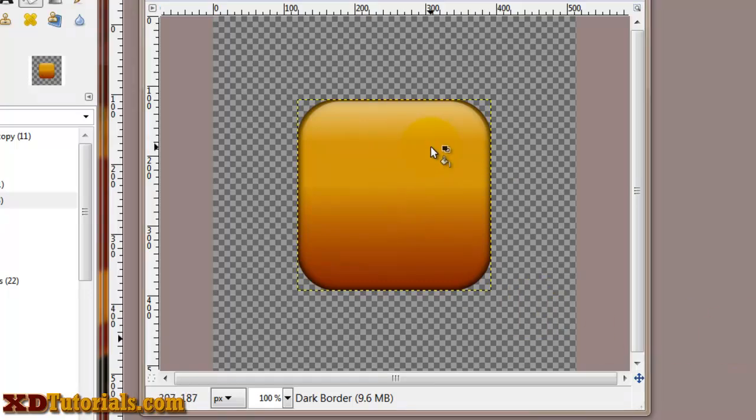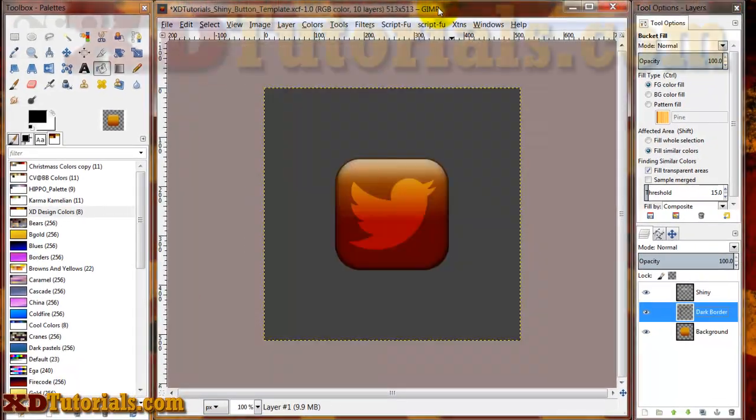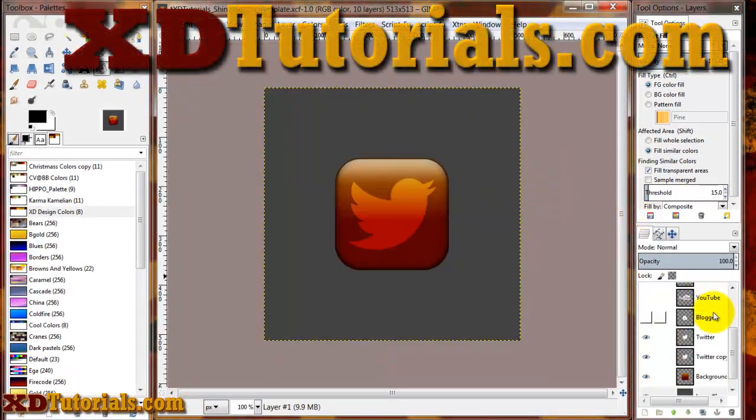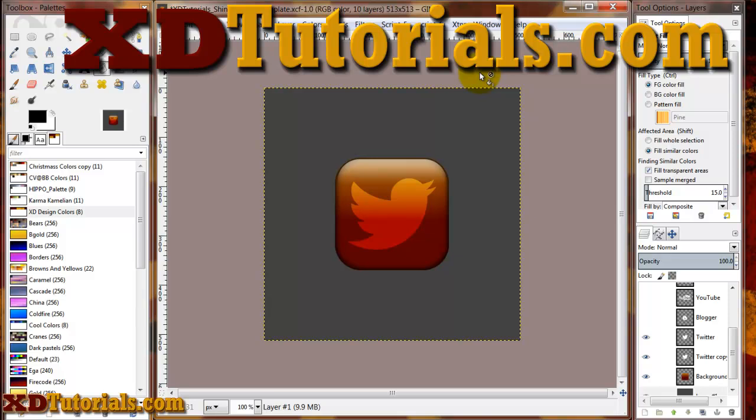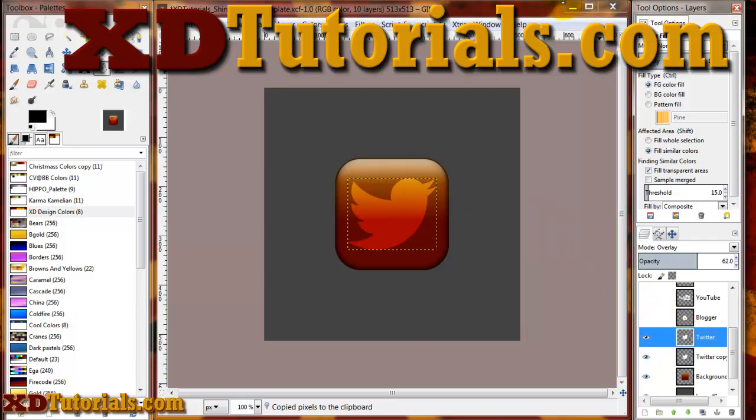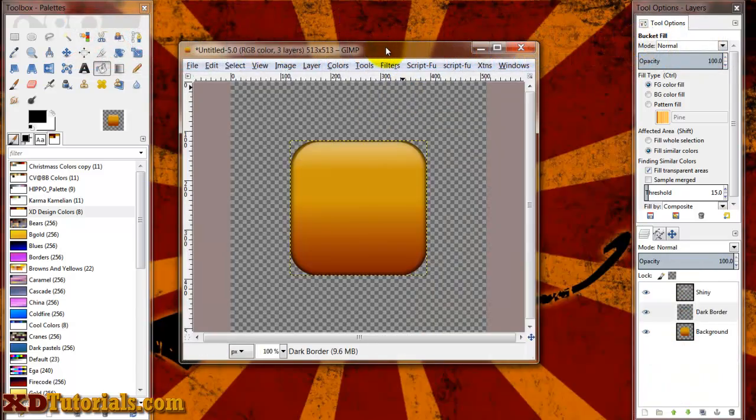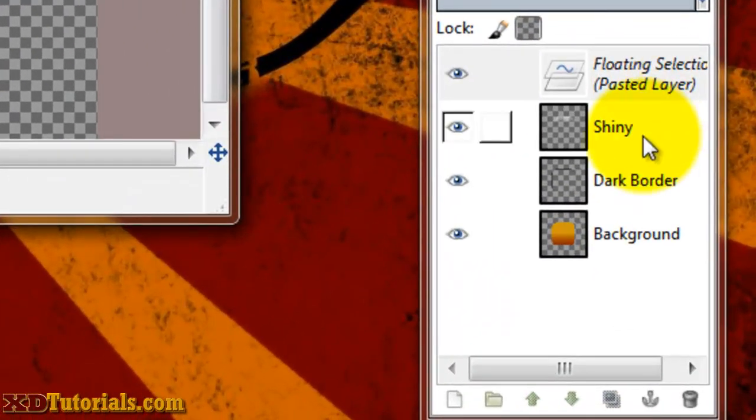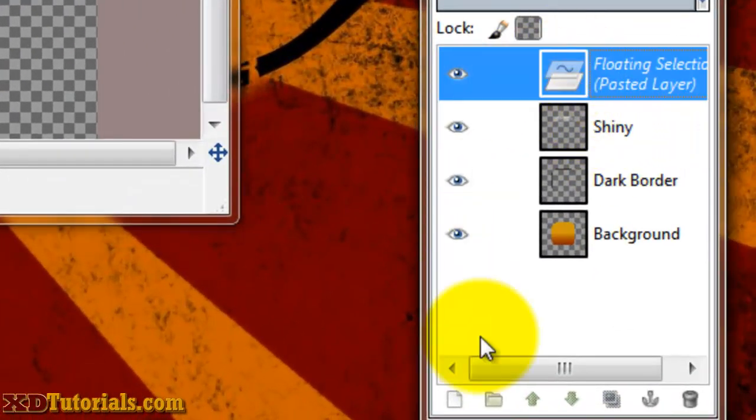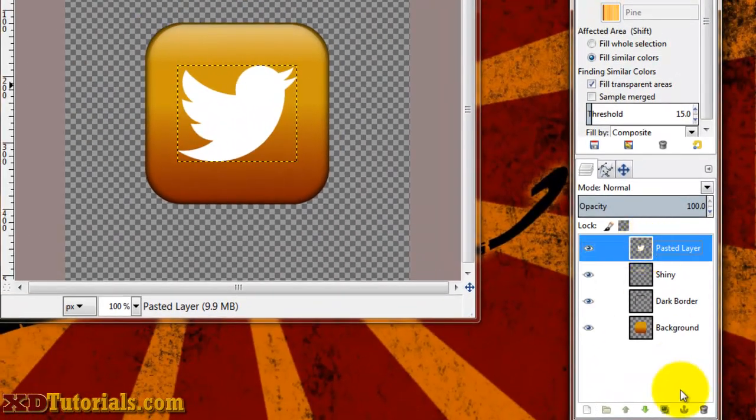So my last step is to actually add in my icons. I'm going to put this on my website here, xdtutorials.com, so that you can download all these different icons. It doesn't make sense to make you go and find them like I had to. So I'm just going to copy my Twitter. I'm going to paste it. Create a new layer out of it.